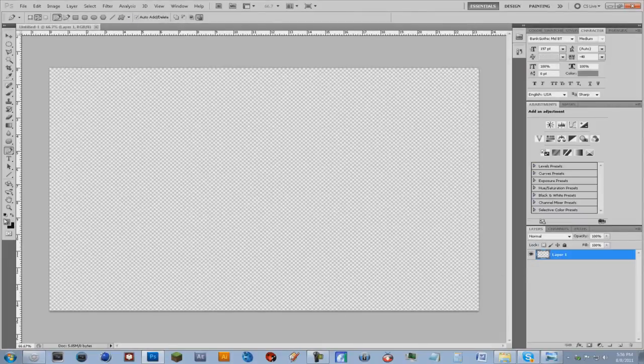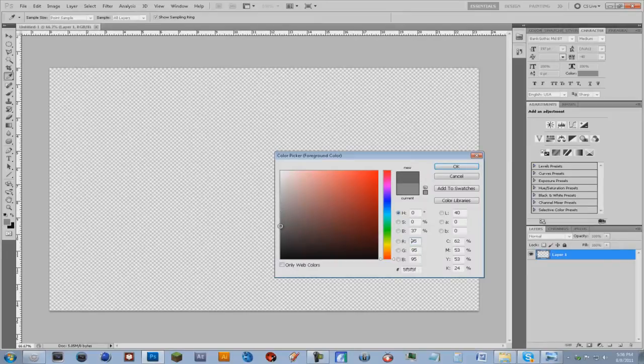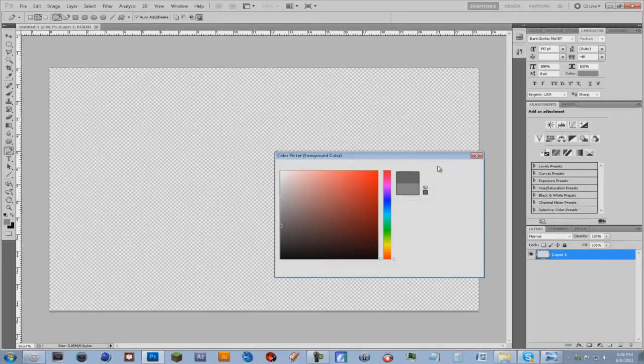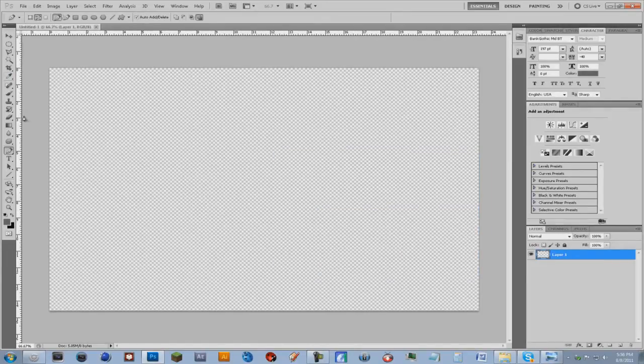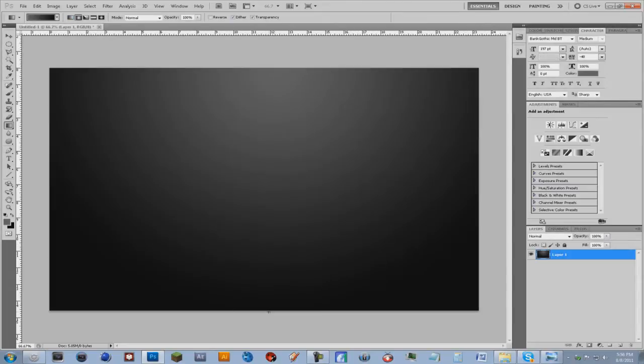We're going to do a gradient, sort of like a dark gray and a black. Make it circular, and just kind of drag down. There we go.